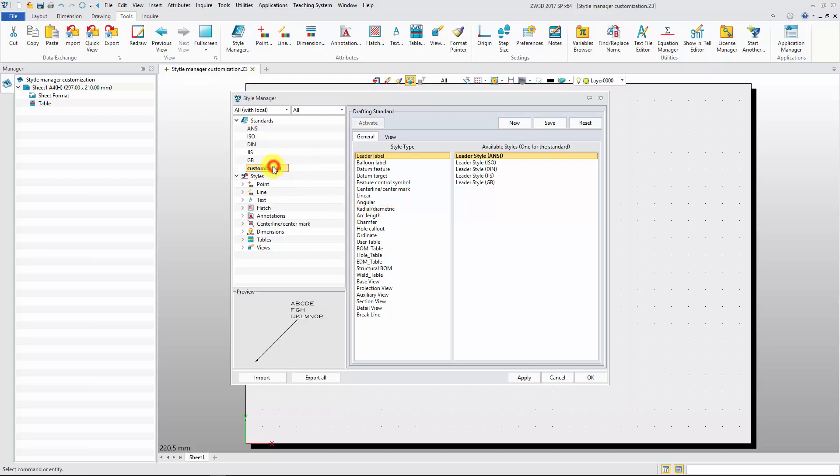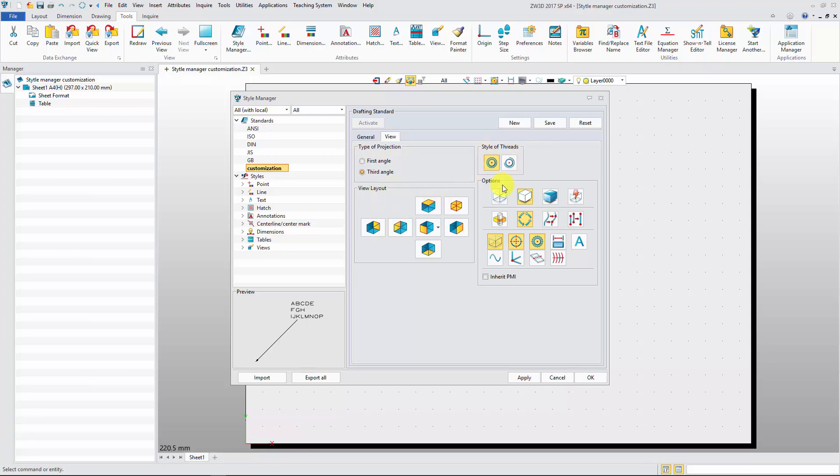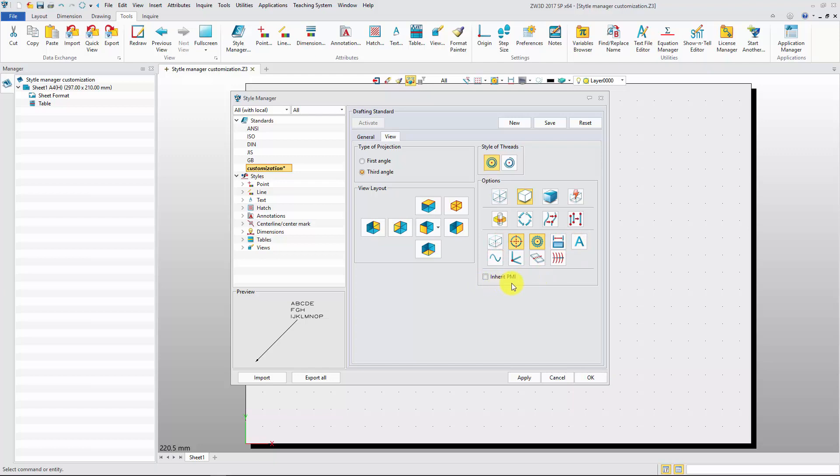Next, click View tab to set view attribute, such as projection angle, view layout, style of threads. Also, you can set the display mode, the hidden line visibility, or PMI inheritance. Click Apply button to confirm all settings.